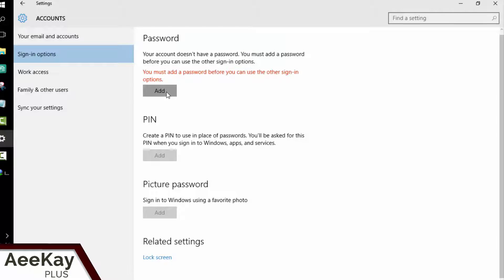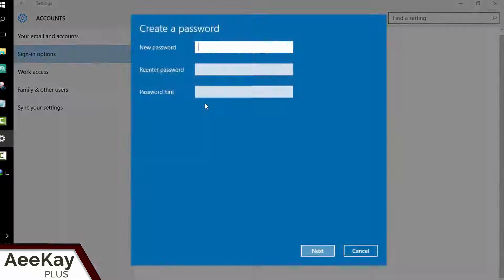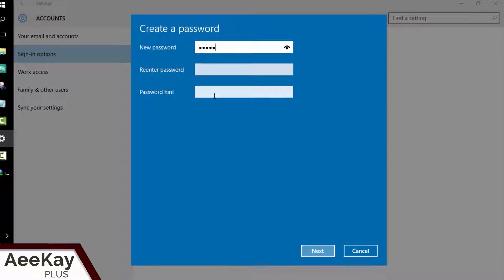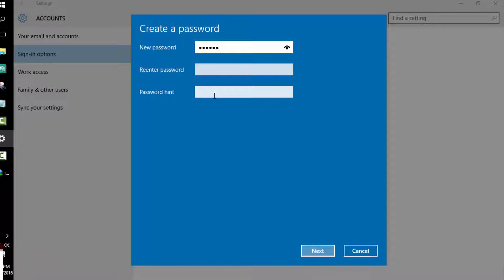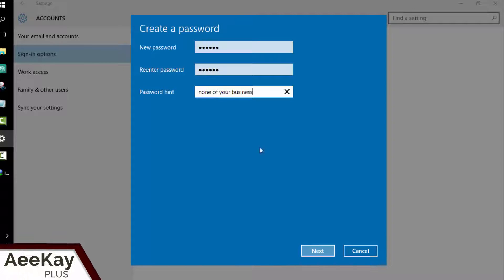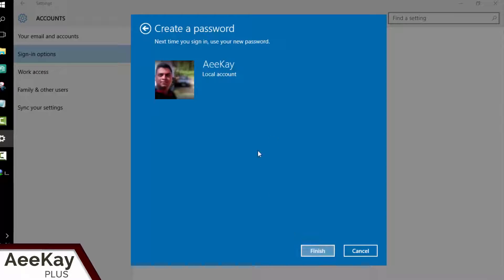Let's start with creation of a new password. Click on add, type the password that you could easily remember and recall. We enter the password and gave a password hint just in case you forget it. You will get a message telling that you should use your new password while logging in for the next time.